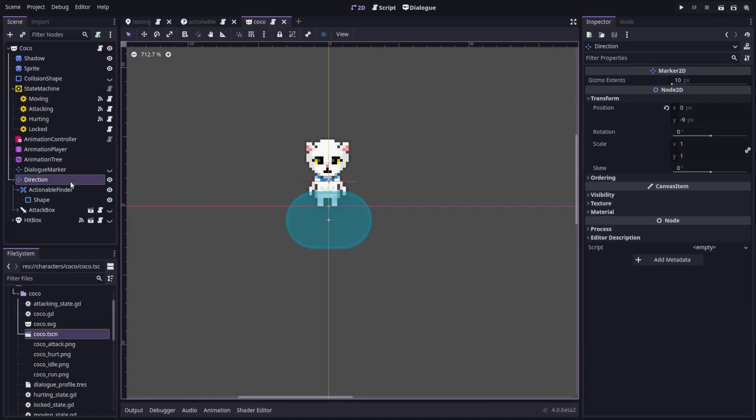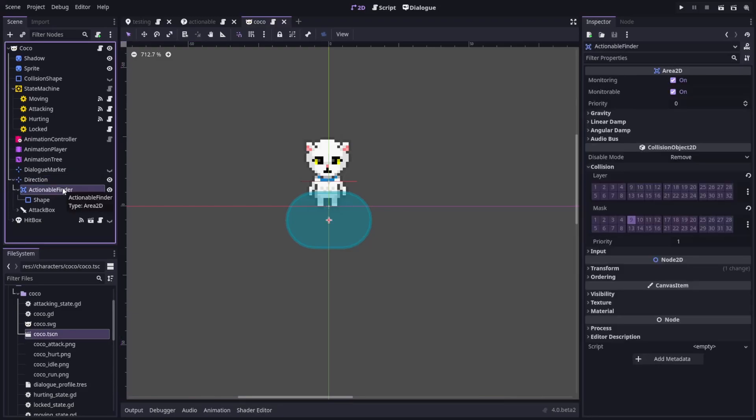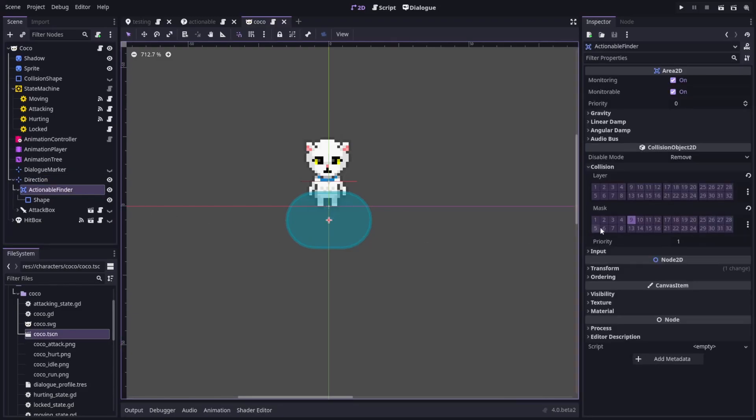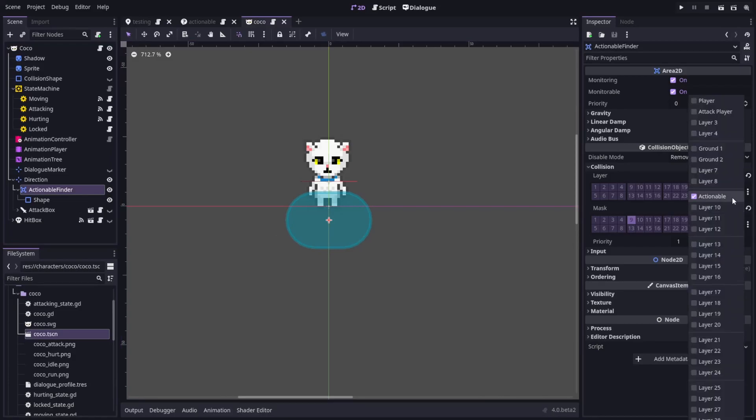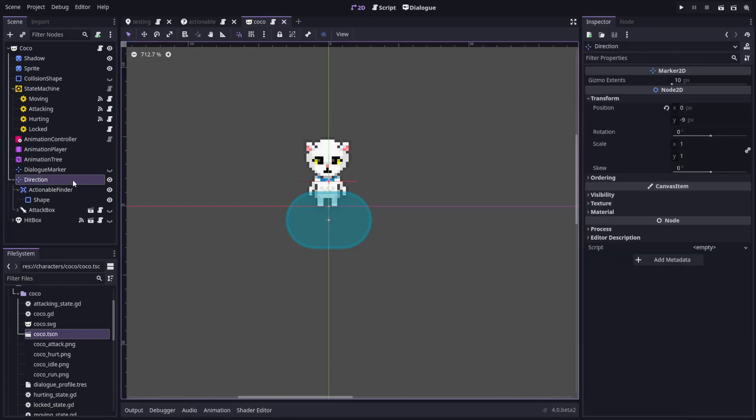In the main Coco scene, I have a direction marker that rotates as Coco turns around. Inside this marker node, I have an Area 2D that I've called Actionable Finder. I have its collision mask set to Actionable so that it can see any of those nodes I mentioned earlier. Because it is a child of the Direction node, it will always be in front of where Coco is facing.